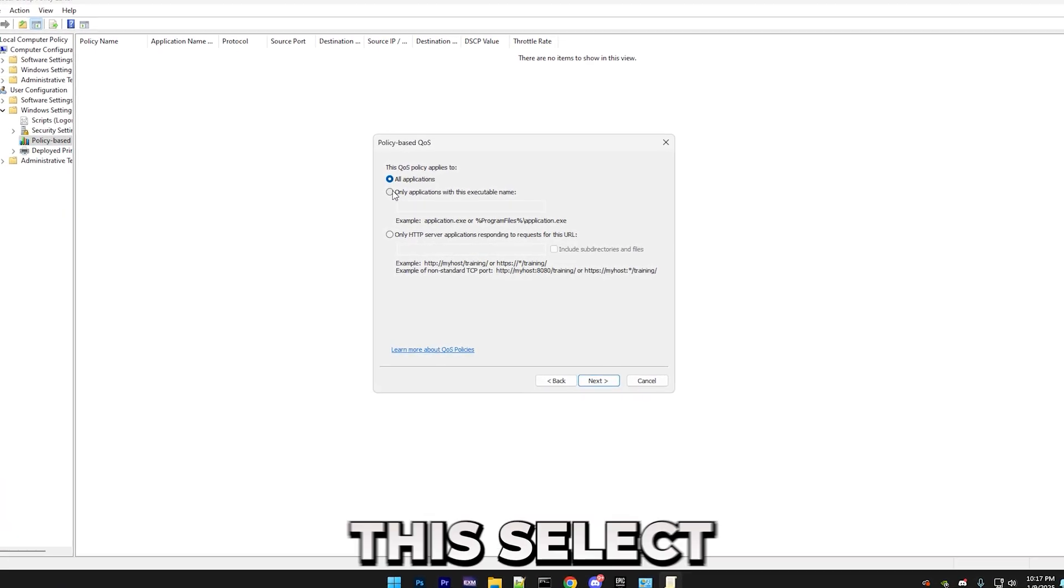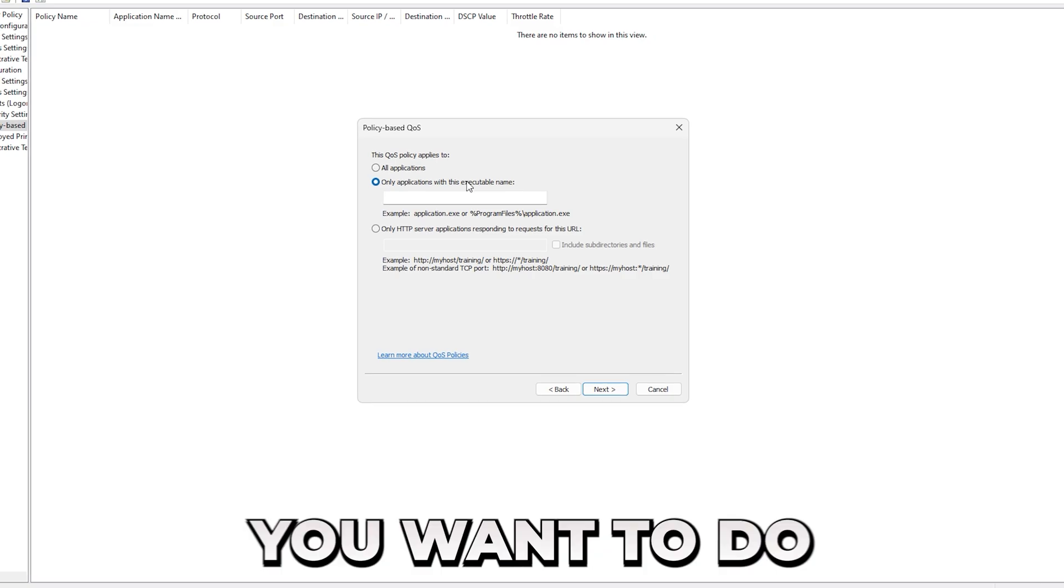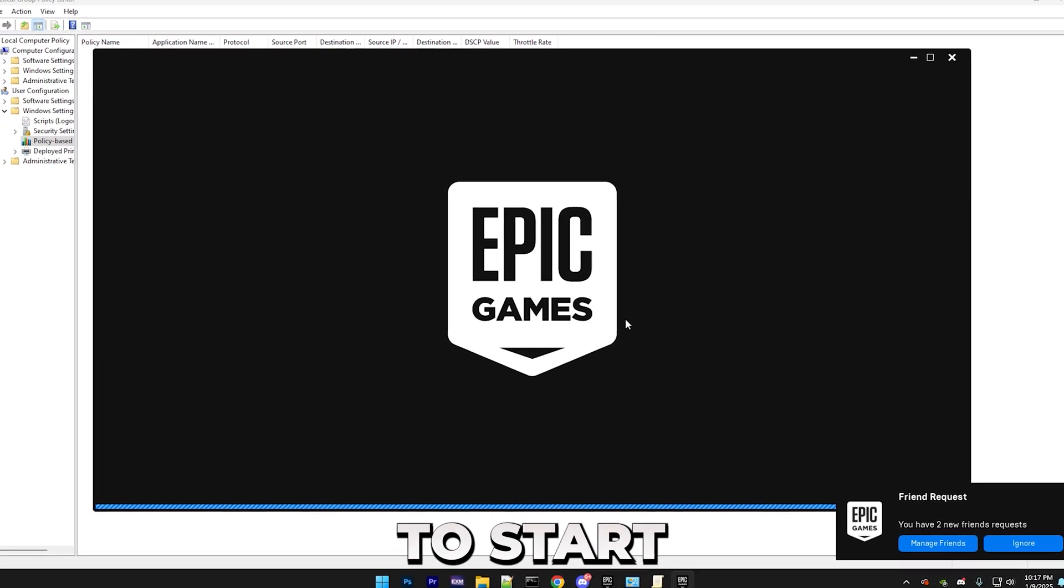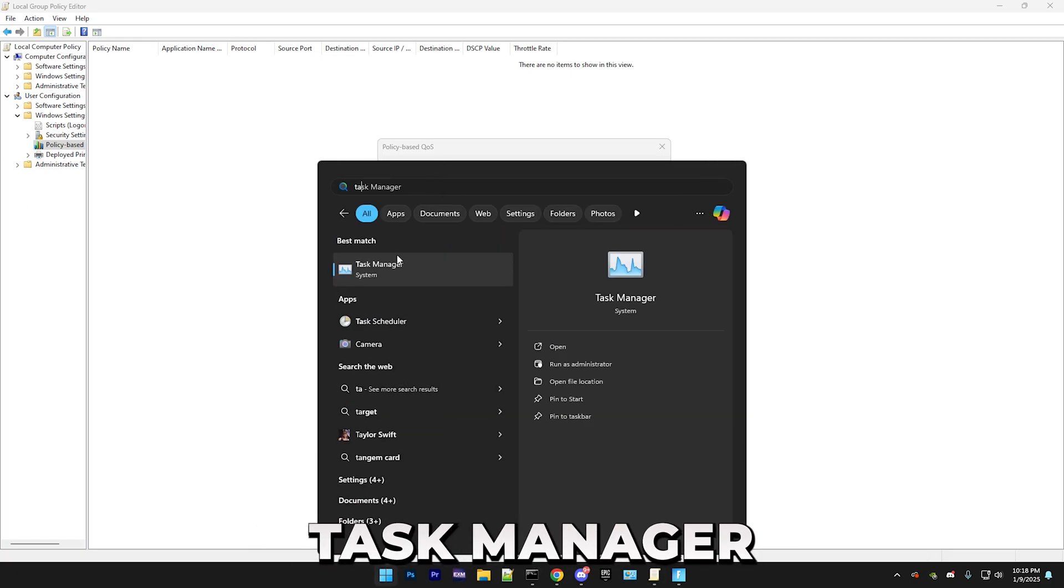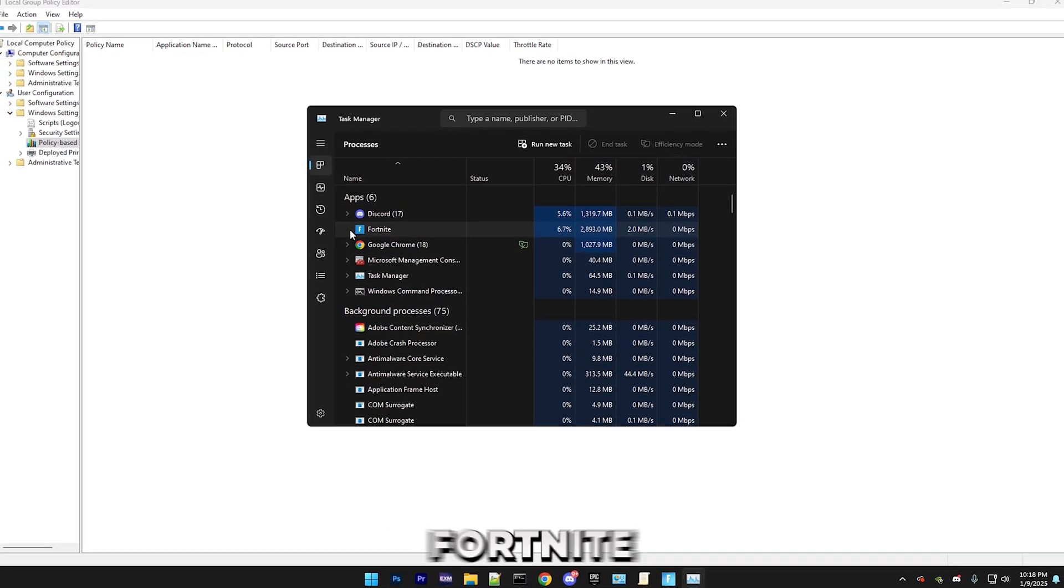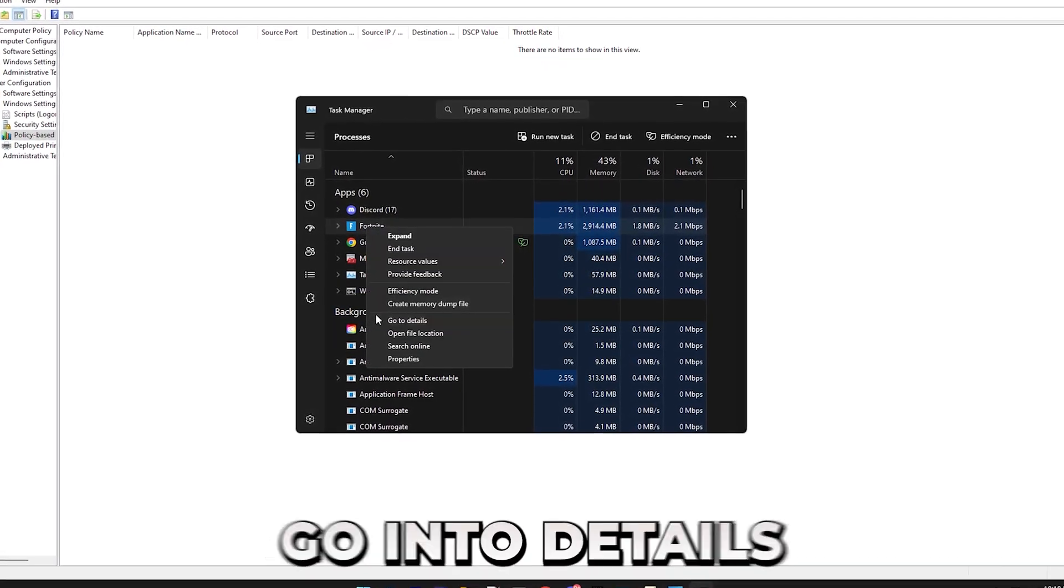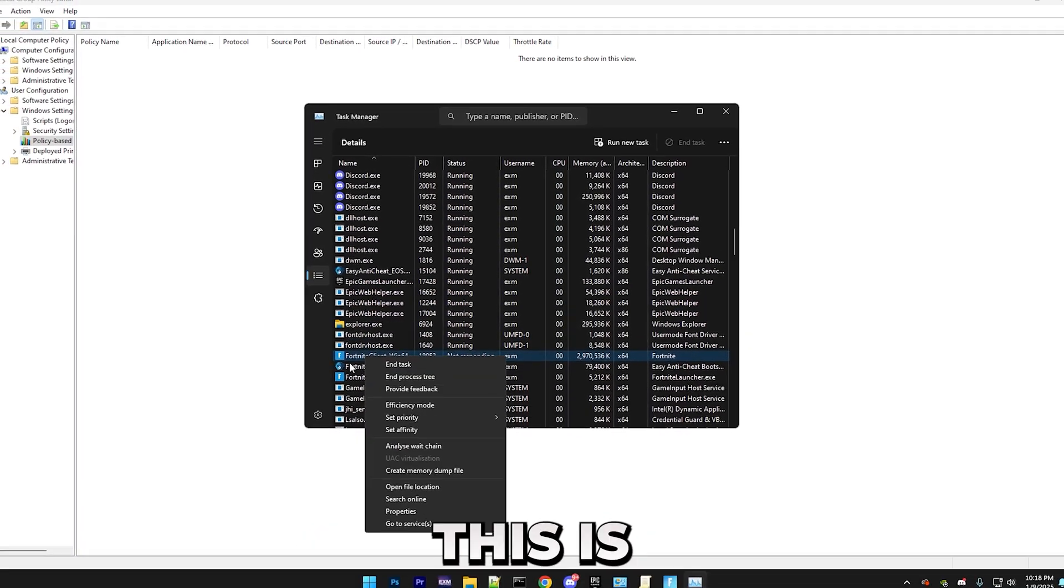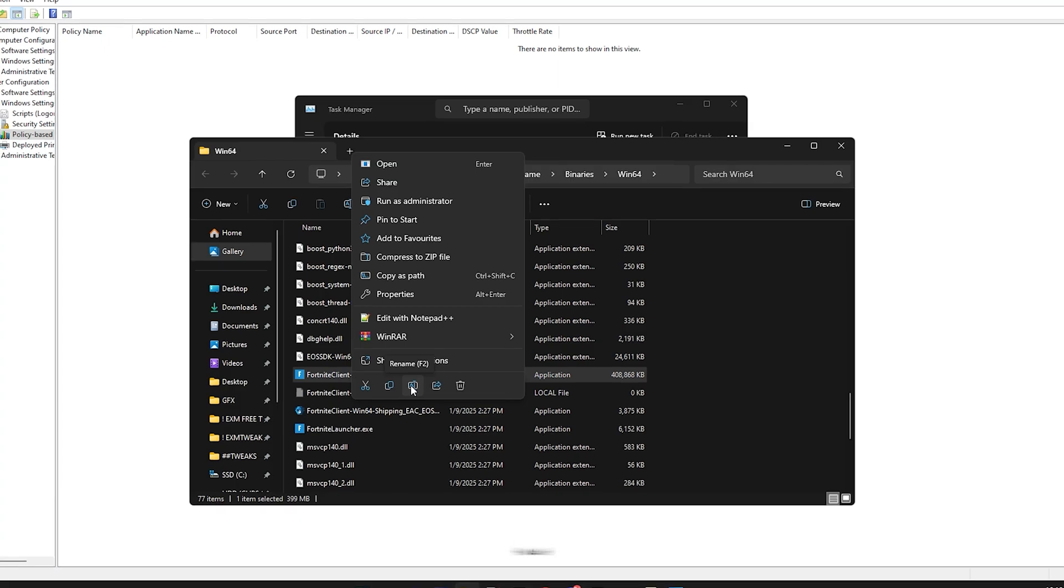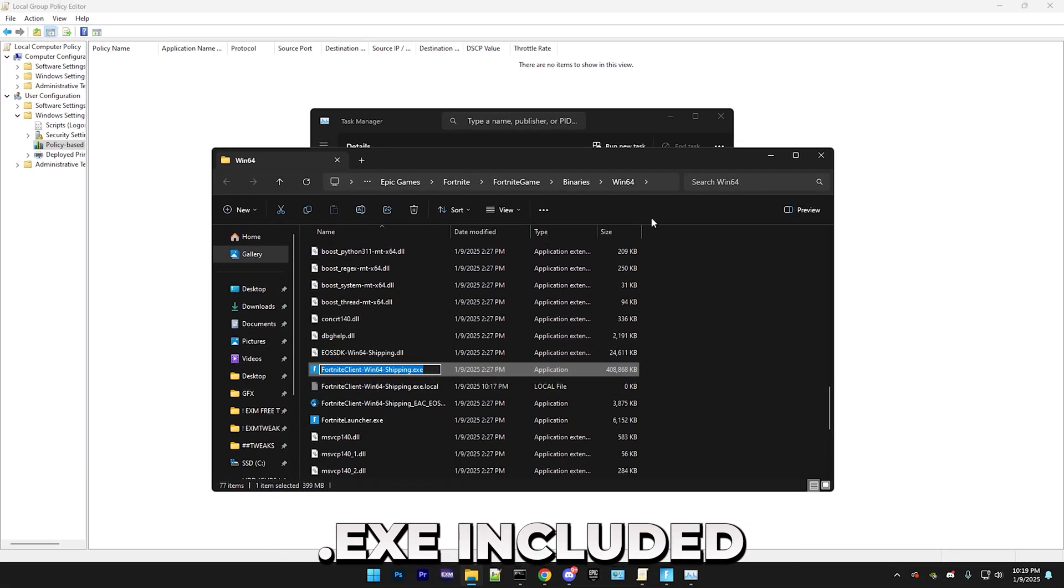So on this, select Only Applications with this executable name. So what you want to do, just start whatever game or program you want it to be. So I'm going to start my Fortnite. So once you have the application open in the background, just open Task Manager. And as you can see, I'm going to make it Fortnite. So I opened Fortnite. Just right-click on the Application in Task Manager, and go into Details. In here, this is the name. Open File Location, right-click on that, and press the Rename button, and just copy the whole thing with the exe included.